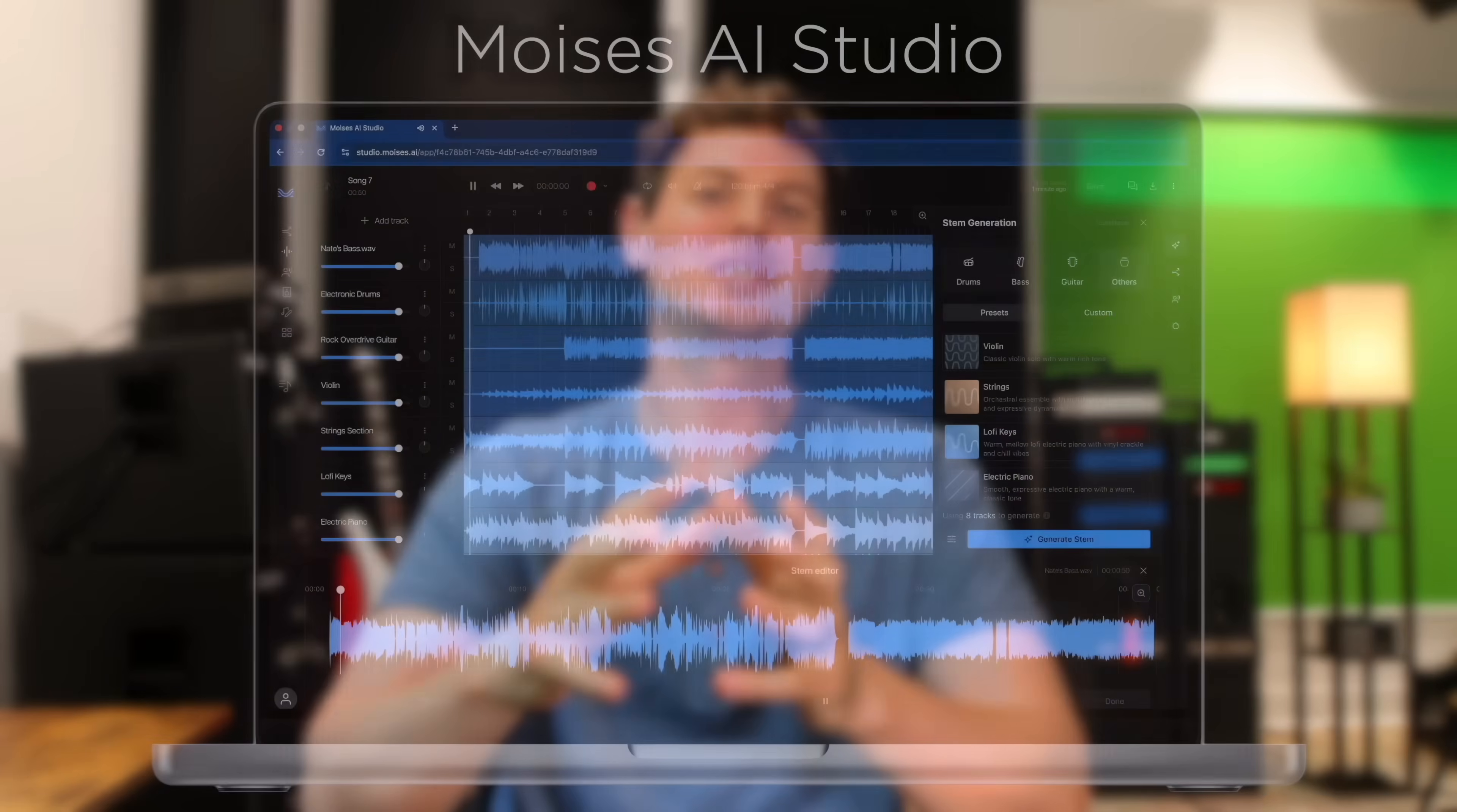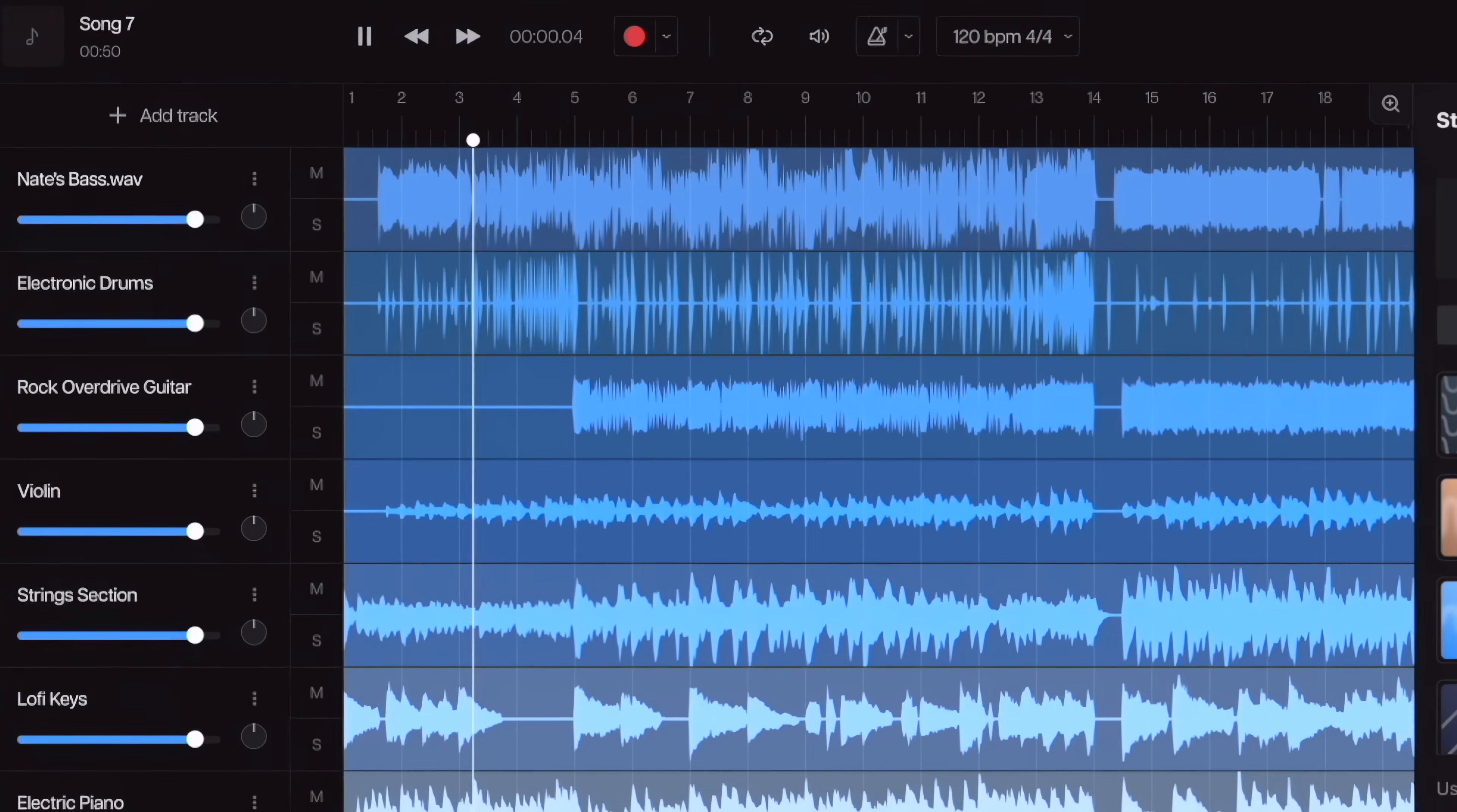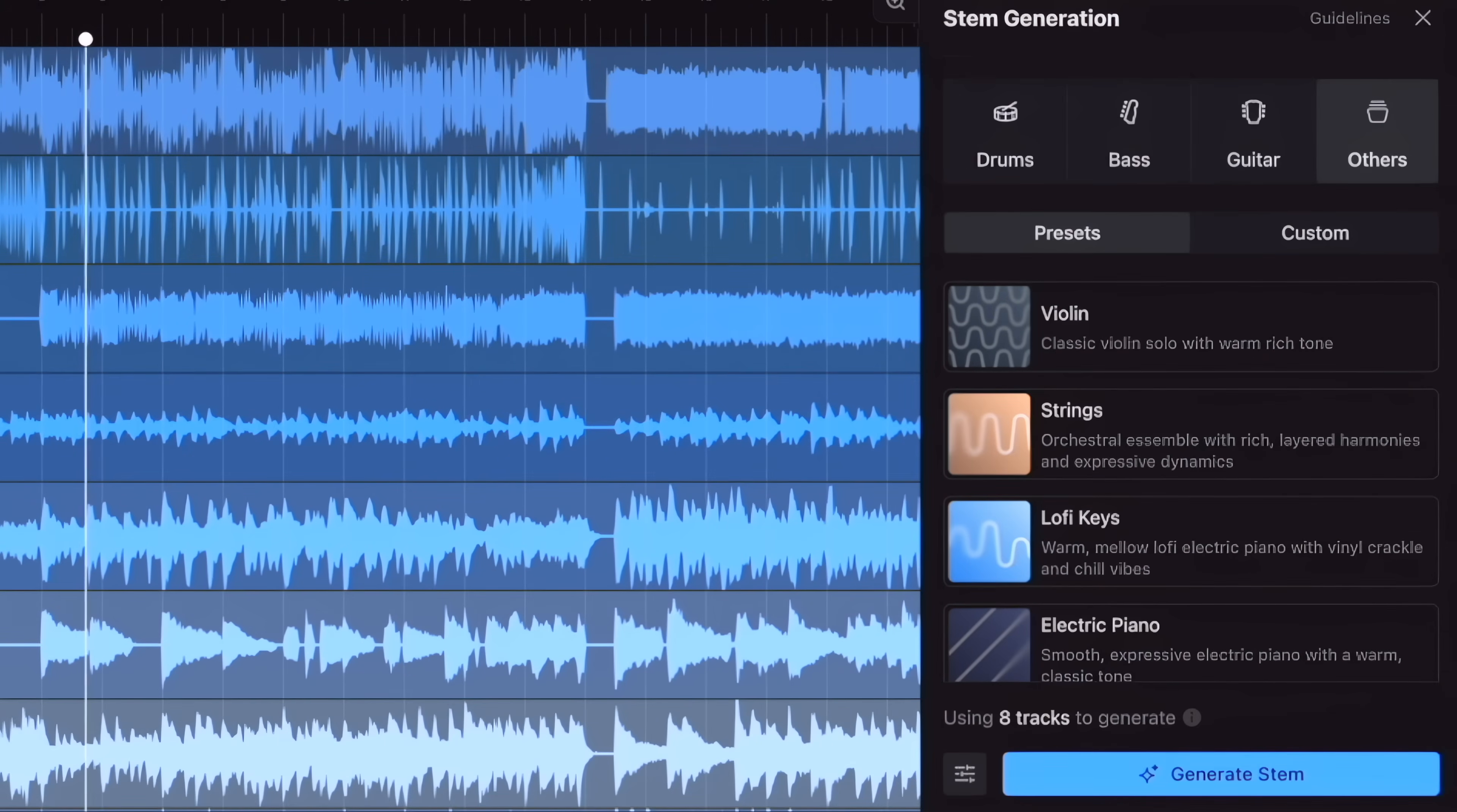What's up, guys? Today I have something unbelievably cool to show you. It's called Moises AI Studio, and essentially it enables you to create full arrangements based on your very own musical ideas faster than ever, all through AI-accelerated music production.